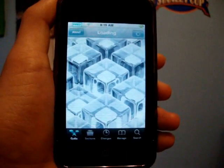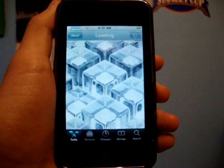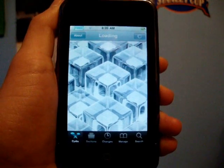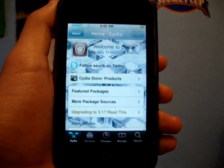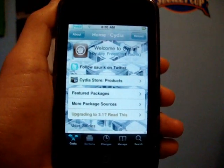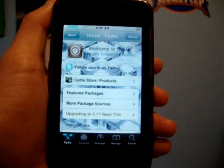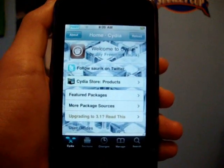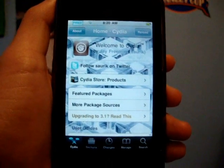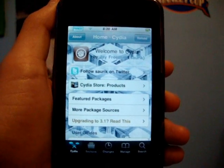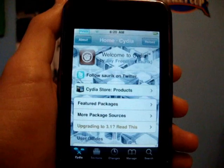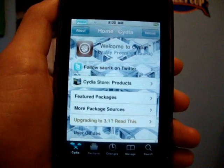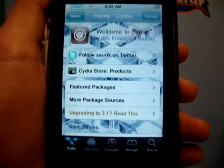Hey guys, it's iPod Touch Helping here, and in this video I'm going to be showing you guys my thoughts and a bit of a review of Rock, which is another Cydia alternative, like Icy, but I think it's a lot better.